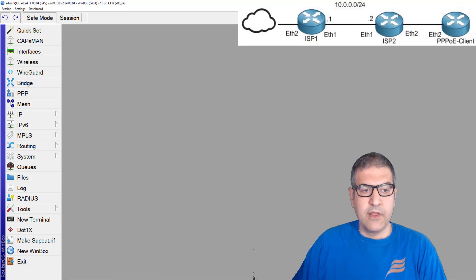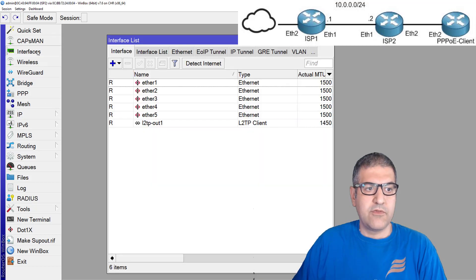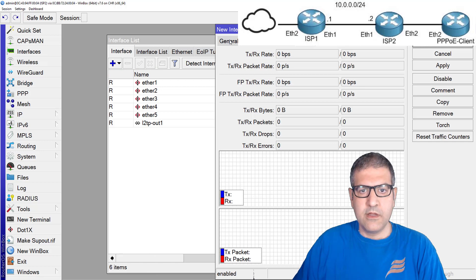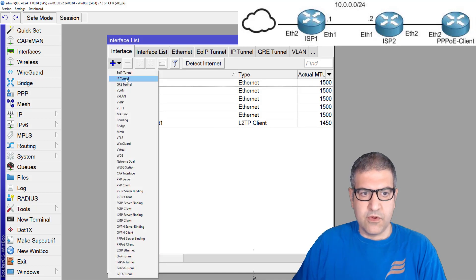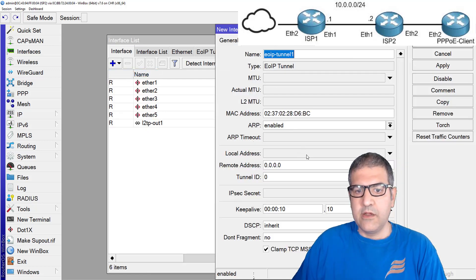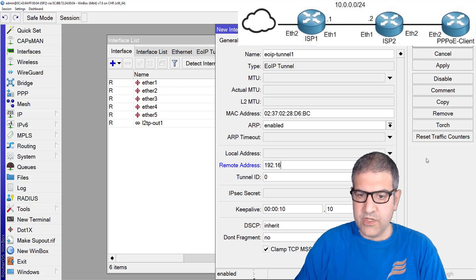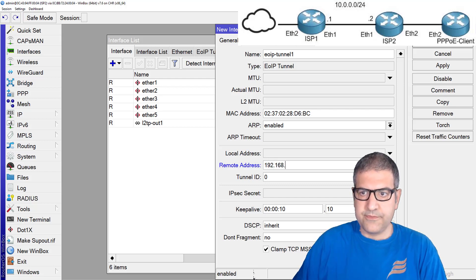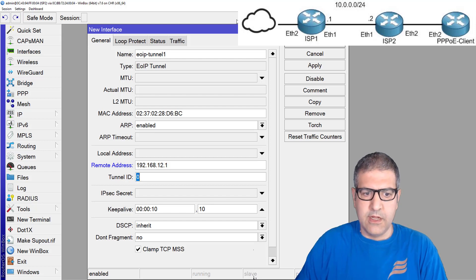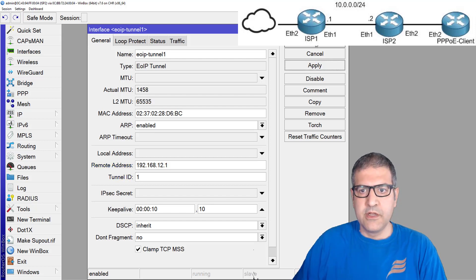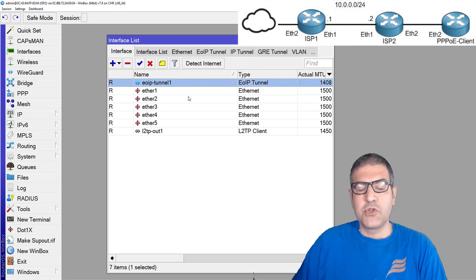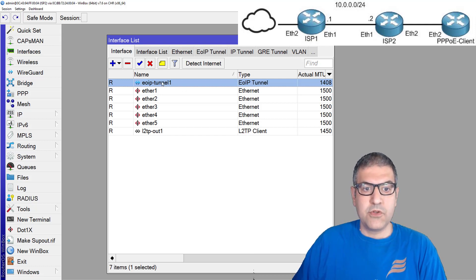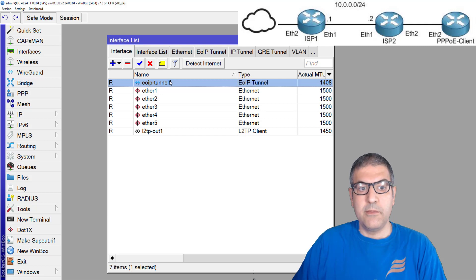Now I'll go to router2. On router2 I go to Interfaces, then EOIP, and set the remote address to 192.168.12.1 with tunnel ID 1. The tunnel ID must be the same on both sides. We can see it is working — both tunnels are up, so the EOIP is up.